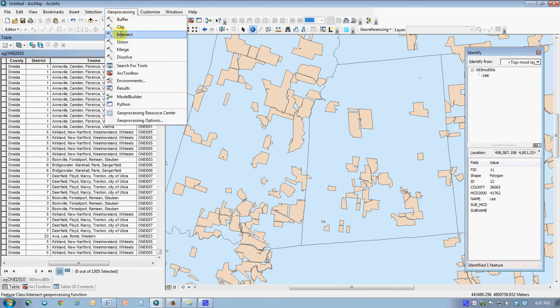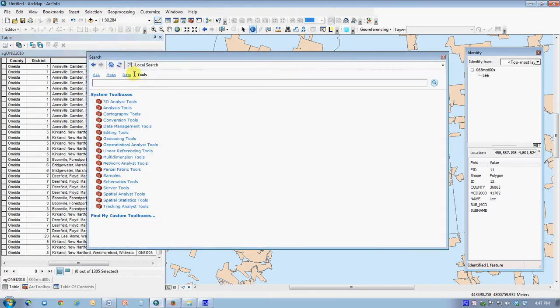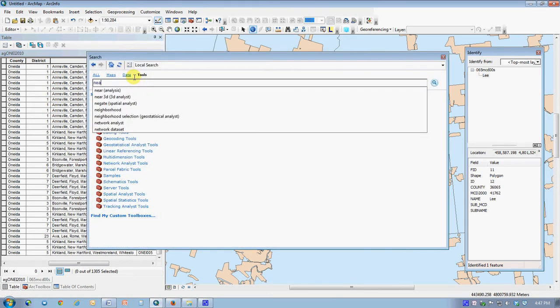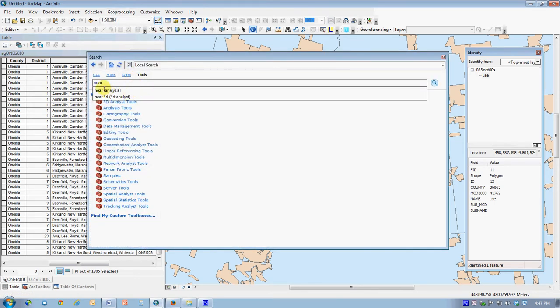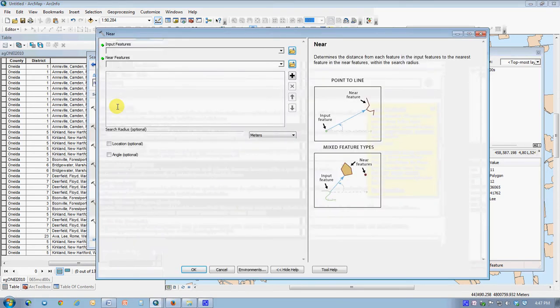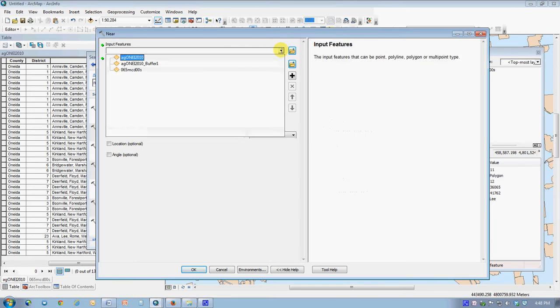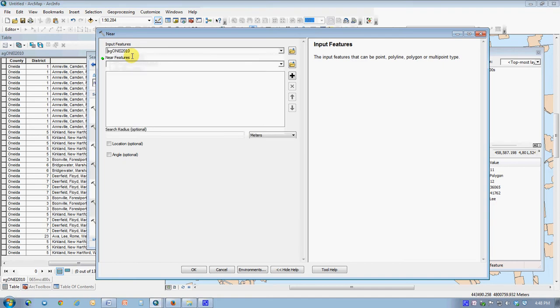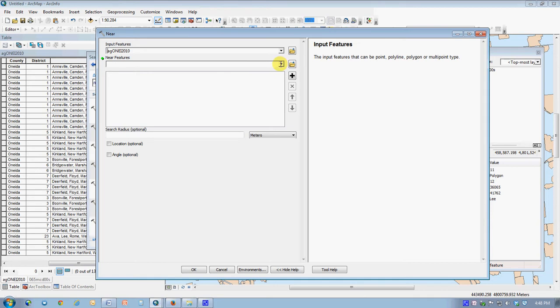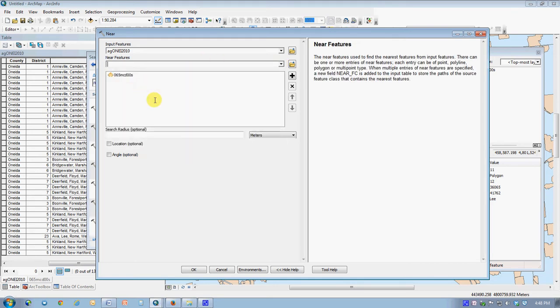You can find that in the geoprocessing search for tools, search for something called near, and it's an analysis tool, and I say okay. To do this near, the input features are going to be the Ag districts themselves. Those are the ones that are going to get for them figured out what the nearest town is. The near features, the things that could be or will be near, are towns.